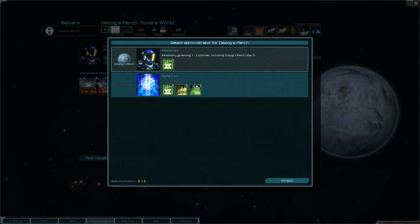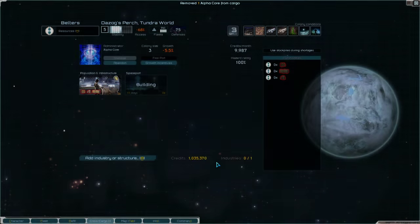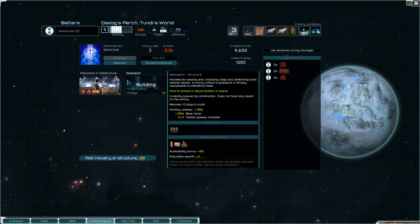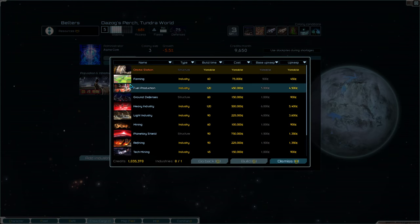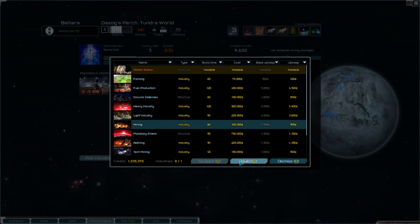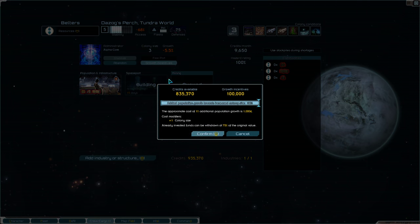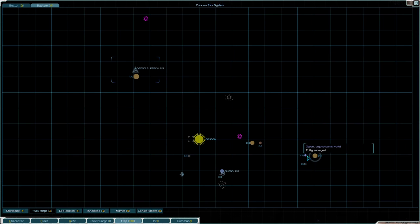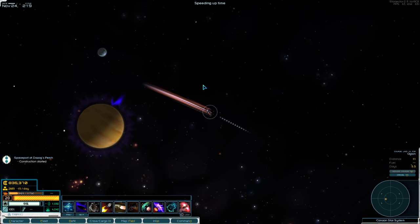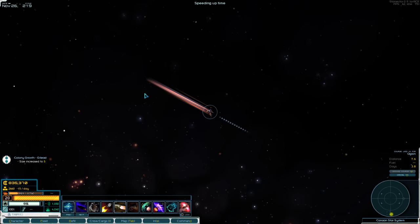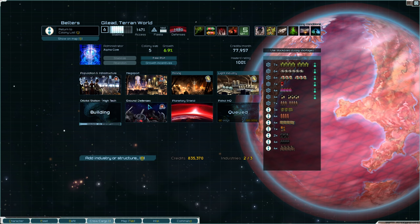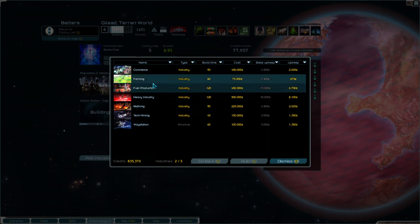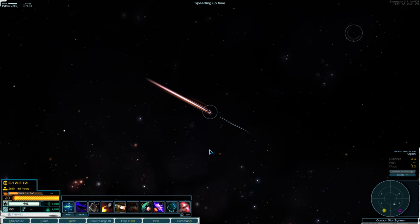Because I want it to grow quickly. And once its starport is built, I will make it a Freeport. Gilead just grew. That's great. In fact, Gilead, you're mining, you really should be refining. That's also going to help me out a lot. Alright, so we'll keep refining up. Refining at Gilead is going to get me regular old metals. It doesn't have any transplutonics. So I still need Dazak's Perch to be colonized.